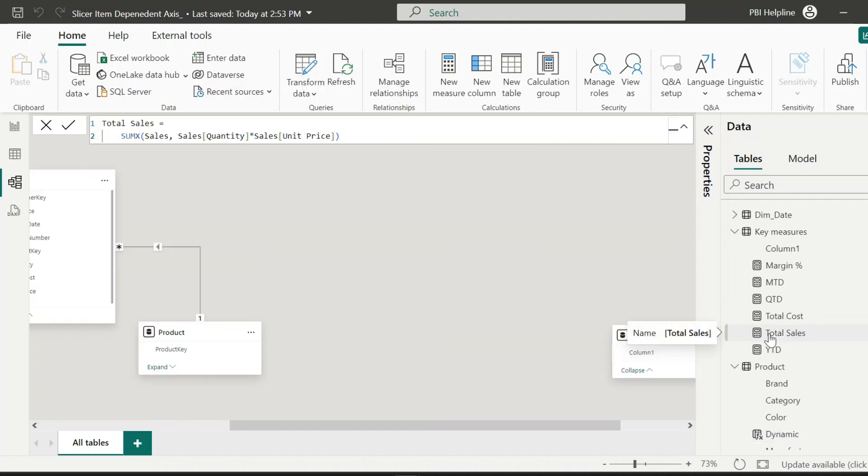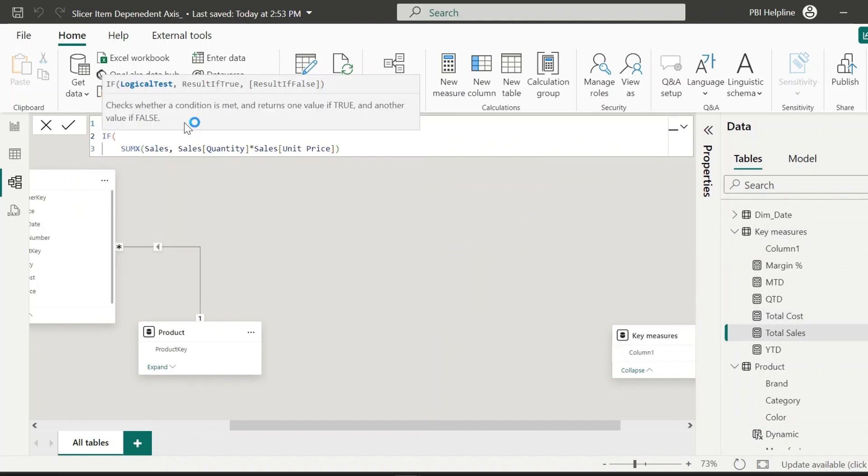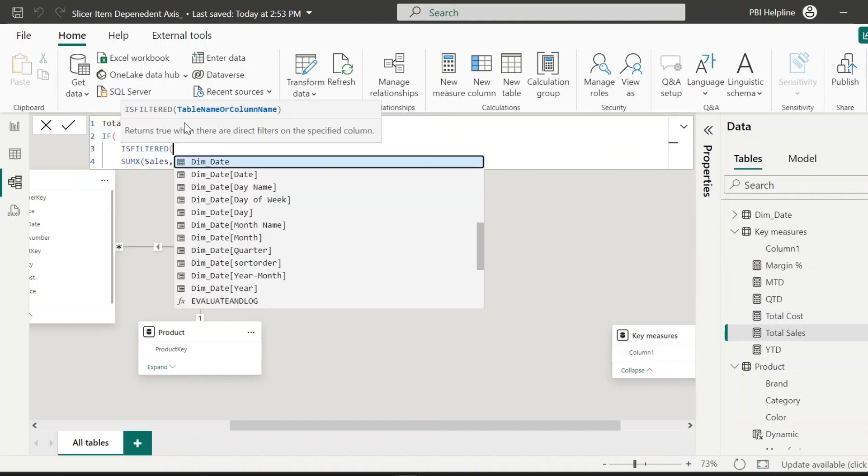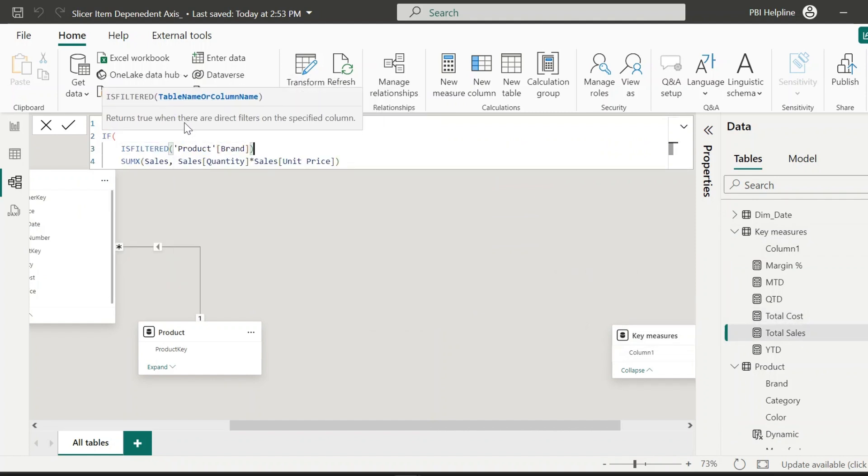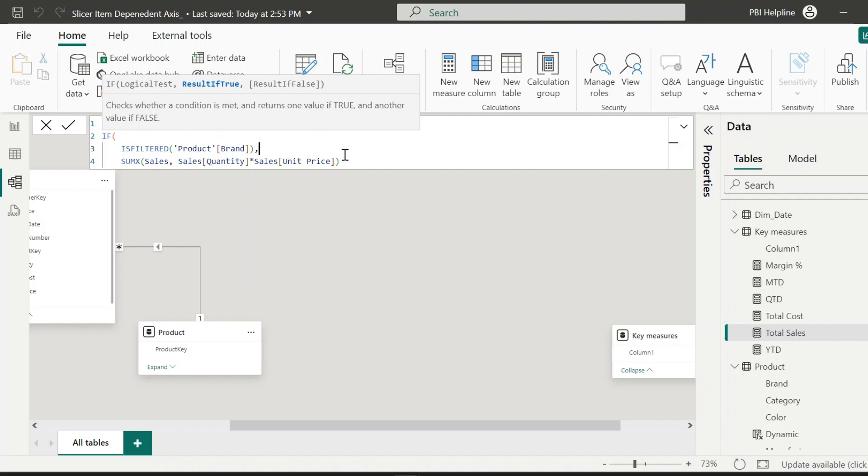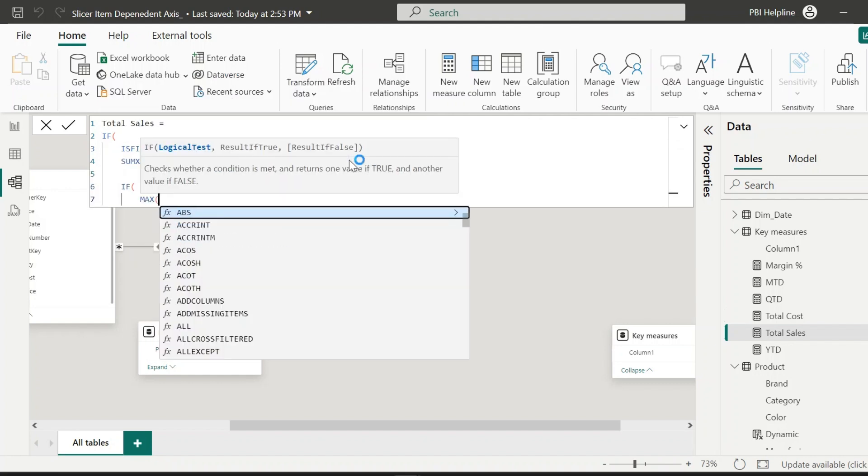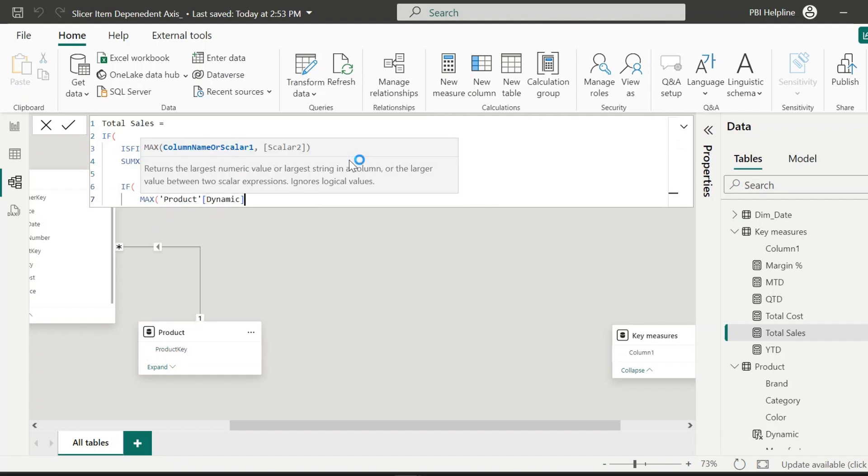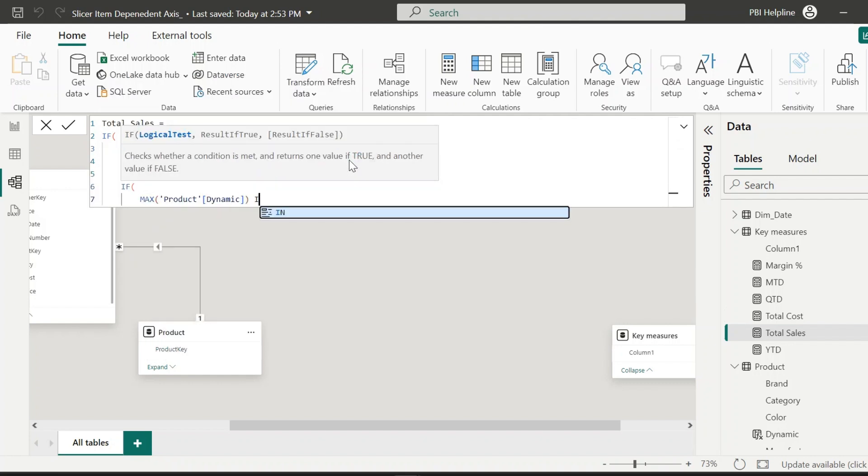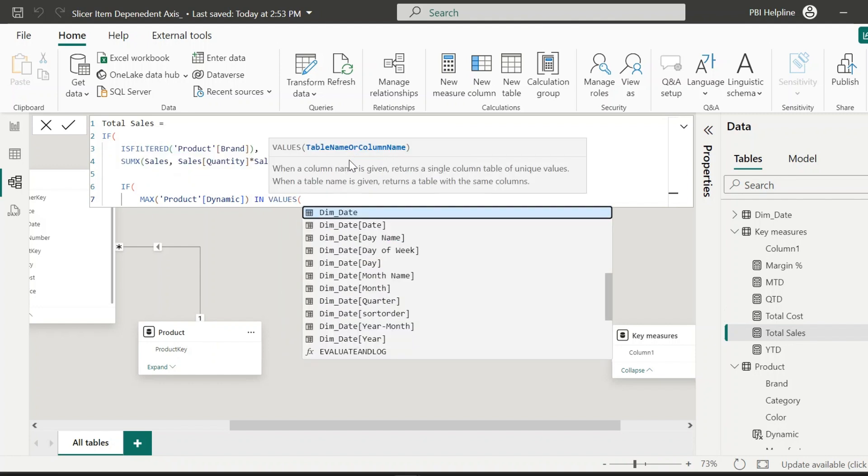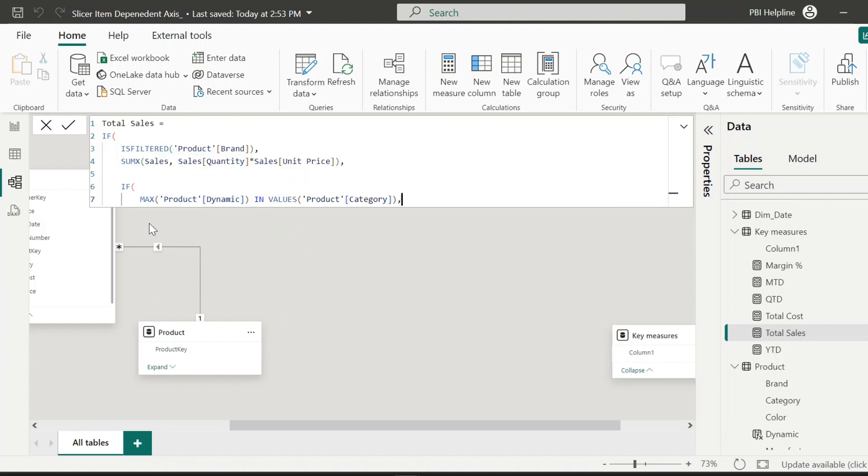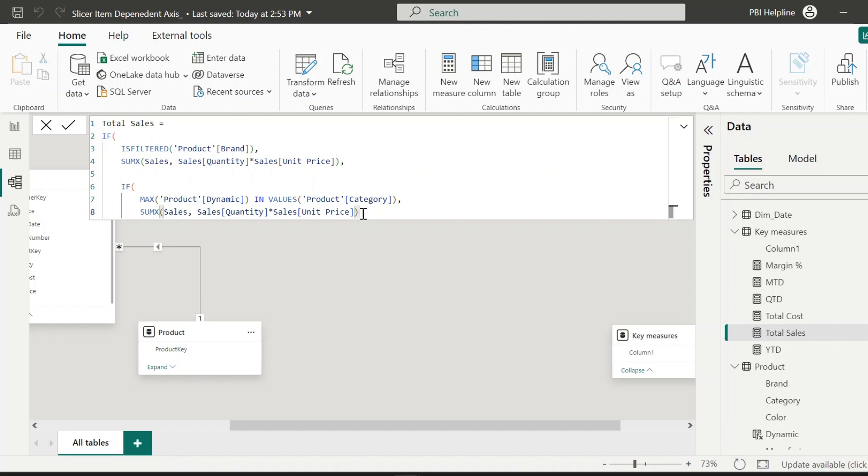With that, let's also change our total sales measure. Here it will validate: if brand is filtered, then it will return the sales amount values. Else it will validate if the current value of the dynamic column is in the values of the categories, then only calculate the total sales amount.